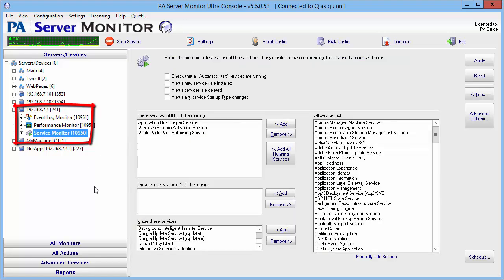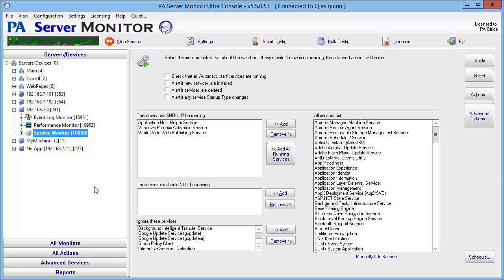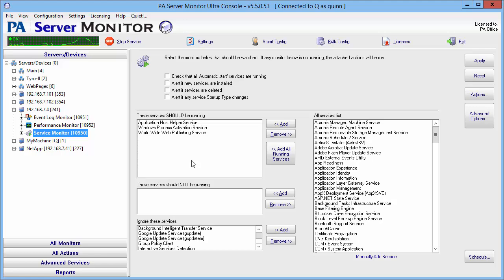I'm going to start with the Services Monitor. I've created the Services Monitor here with just those three services that we are monitoring and nothing else. I've already set the schedule and actions for that.